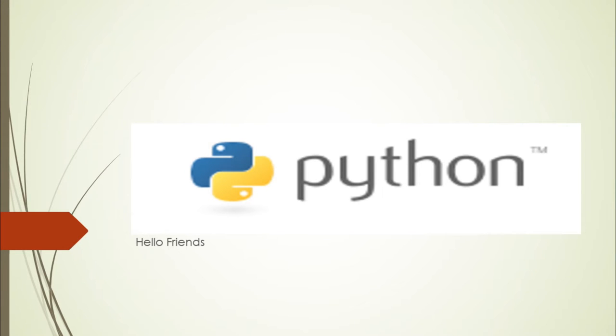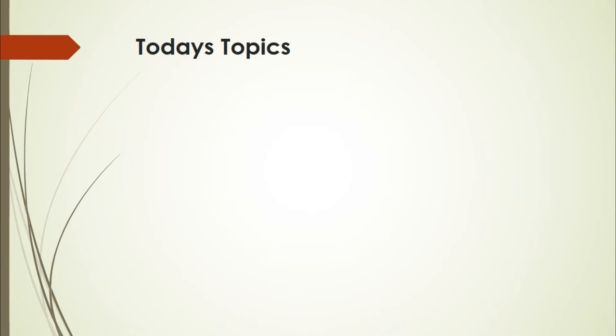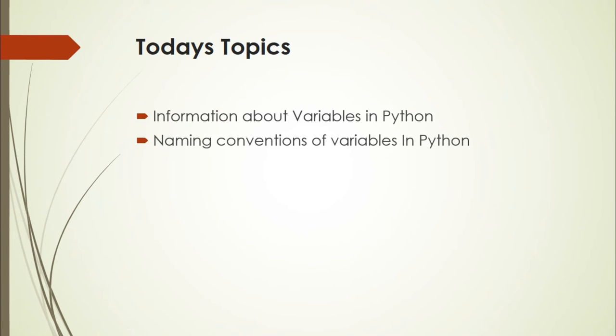Hello friends, I am Gavro Savarkar. Welcome to my channel. Today we are going to discuss information about variables in Python and naming conventions of variables in Python.